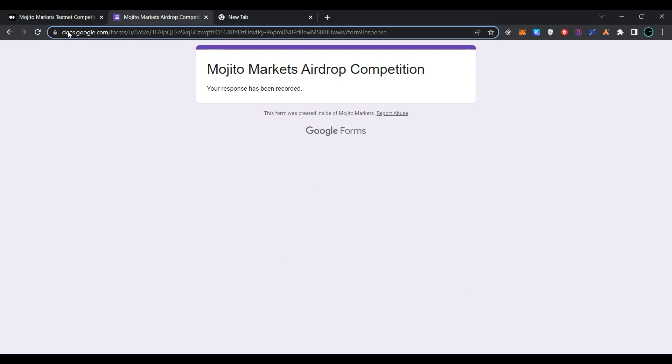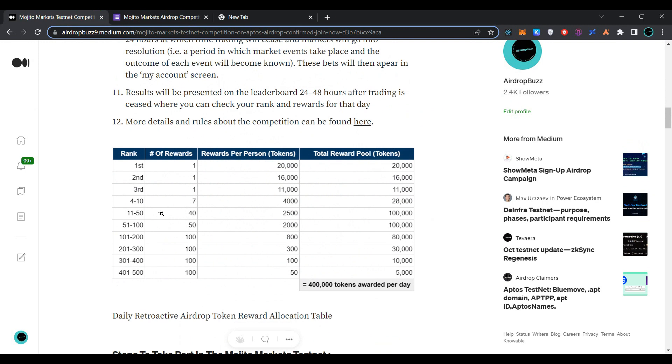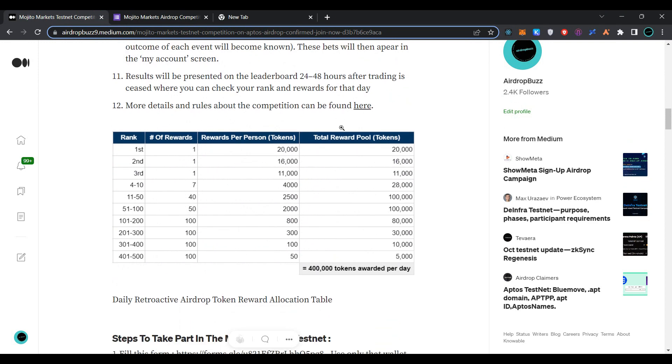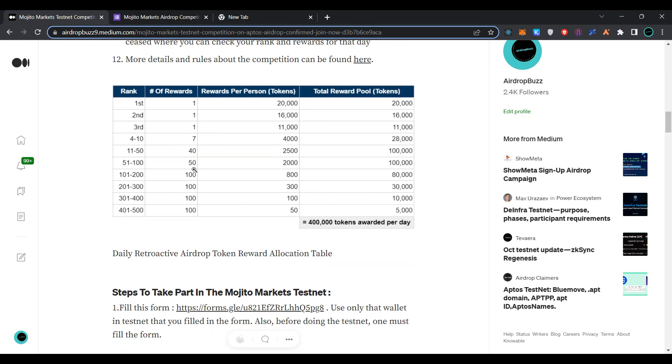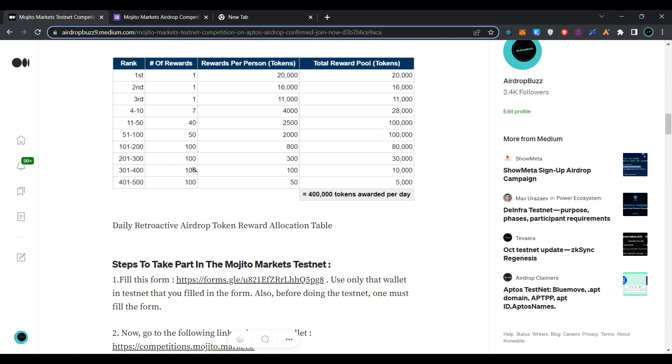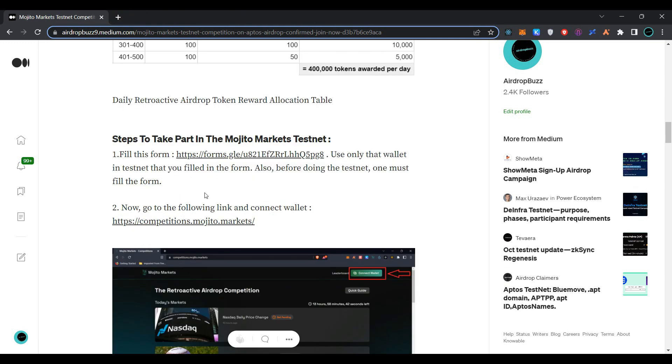As you can see, we have successfully submitted the form. Now go back to the page and scroll down. Here you can see the division of tokens and options for the airdrop reward pool. Our next task is to go to the following link.